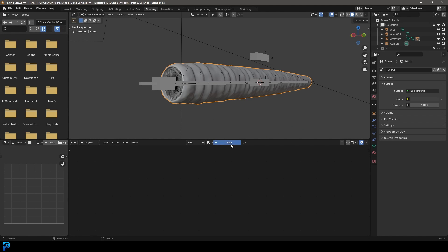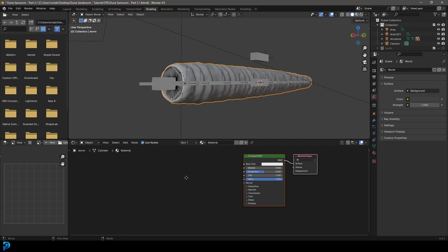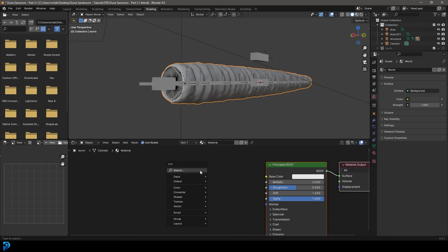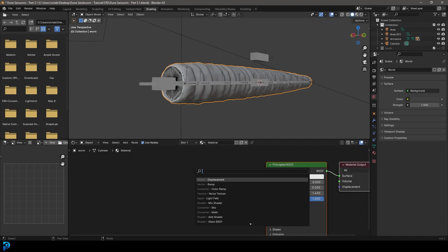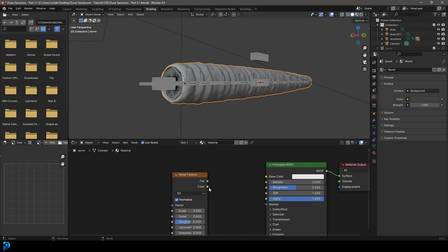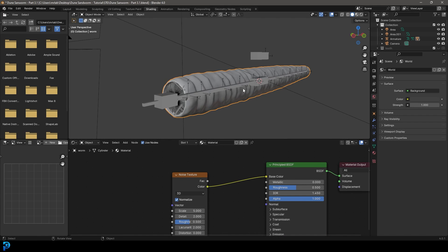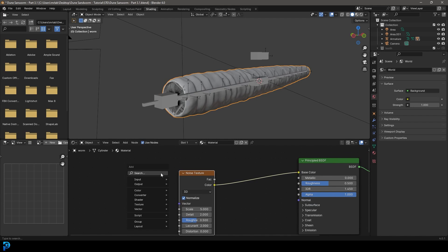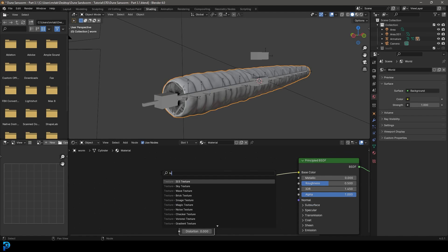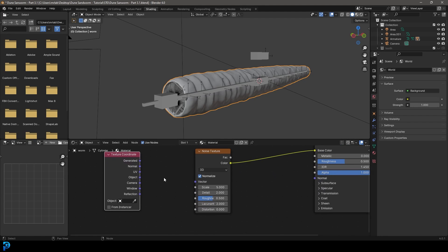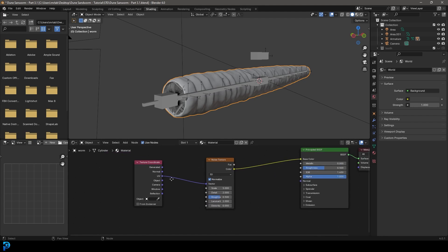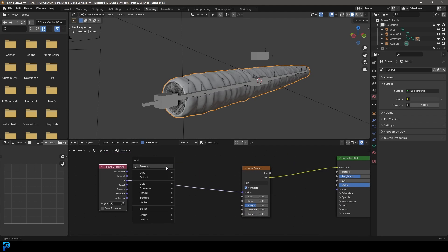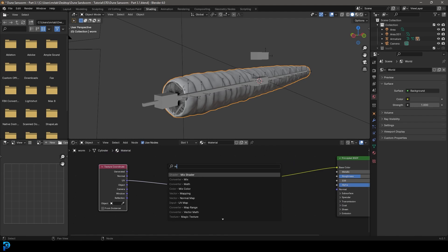With our worm here, let's just click new and let's just go shift A search and get a noise texture. Let's take the color and plug it into the base color here for now. And we're going to go shift A search and type in texture and then type in co. Let's get a texture coordinate. Let's take the UV and plug it into the vector here.